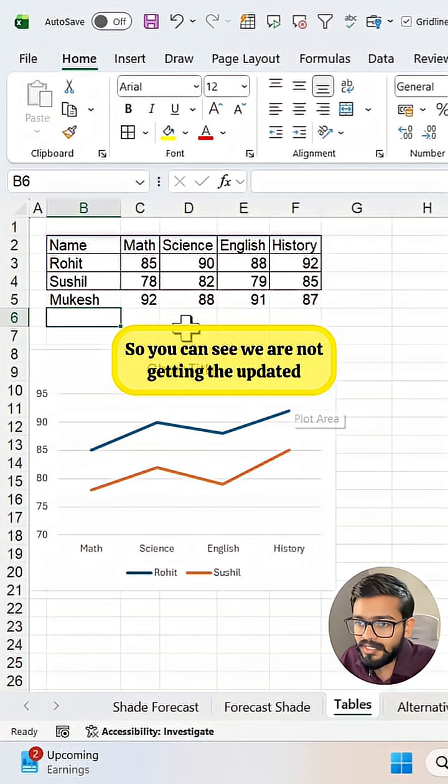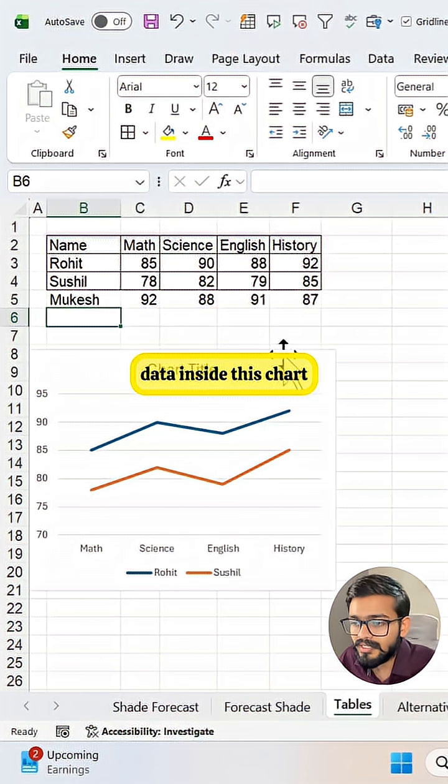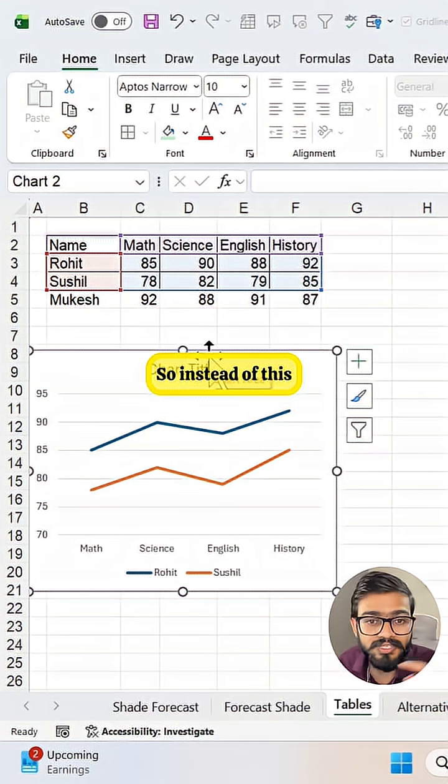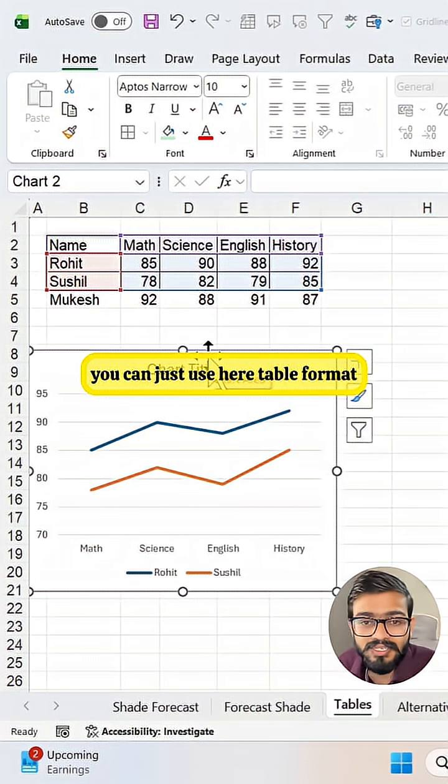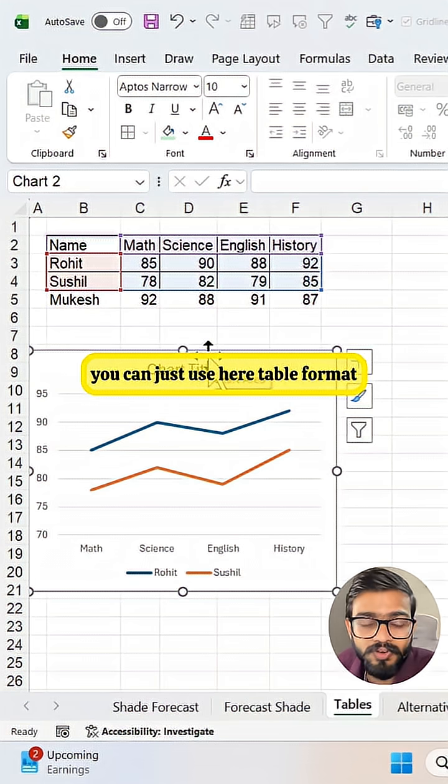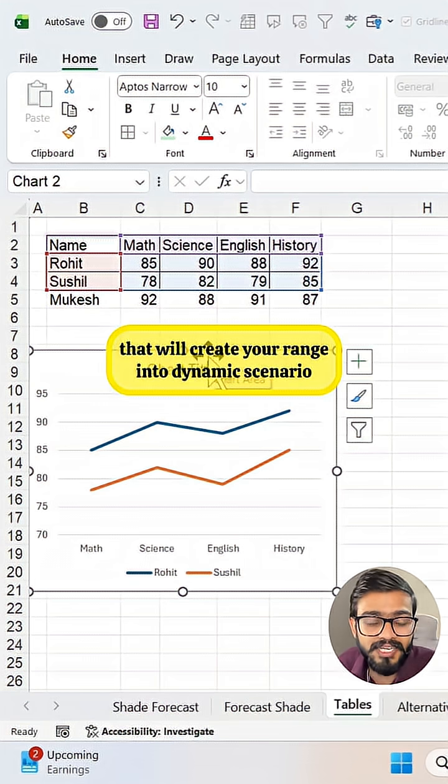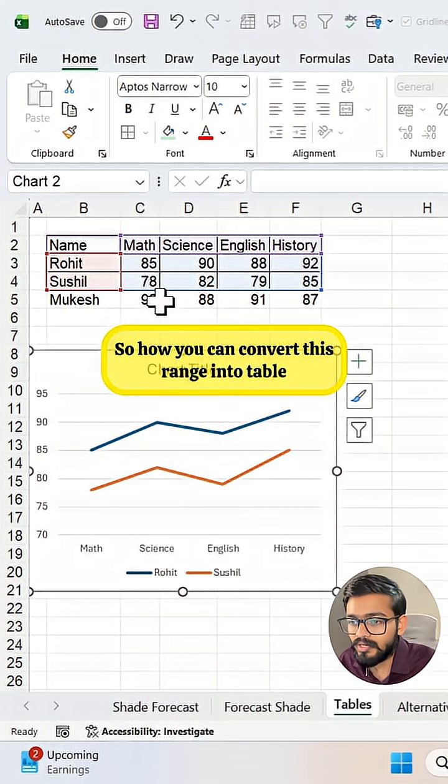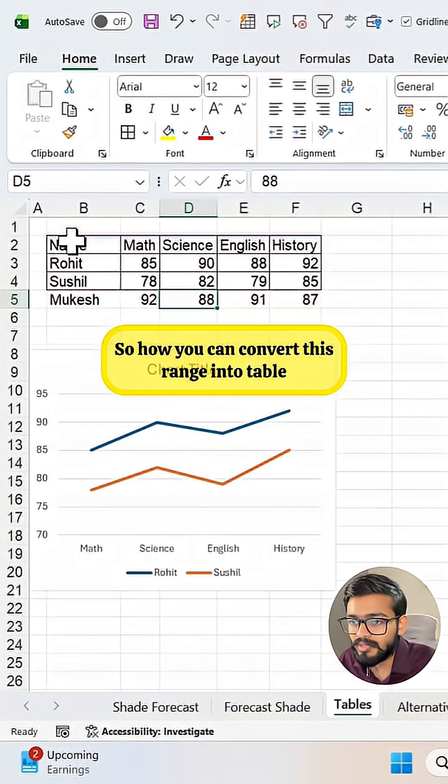You can see we are not getting the updated data inside this chart. So instead of this, you can just use here table format that will create your range into dynamic scenario. So how you can convert this range into table?